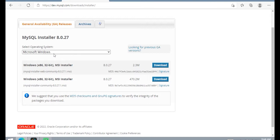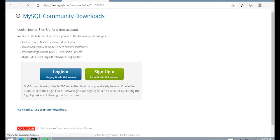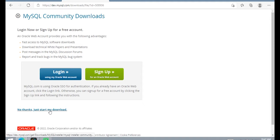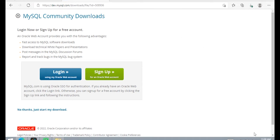We will install for Windows operating system, so we choose whichever is our requirement and click on the download button. Just click on 'No thanks' and just start the download. The download has started, and once complete we go to the download folder.